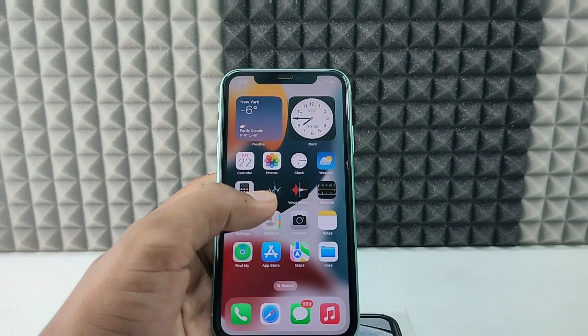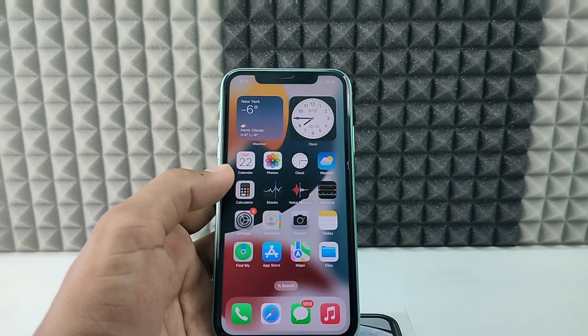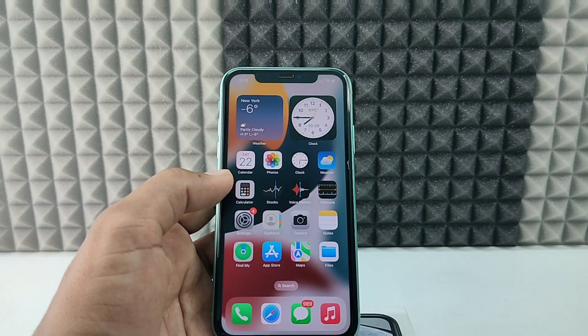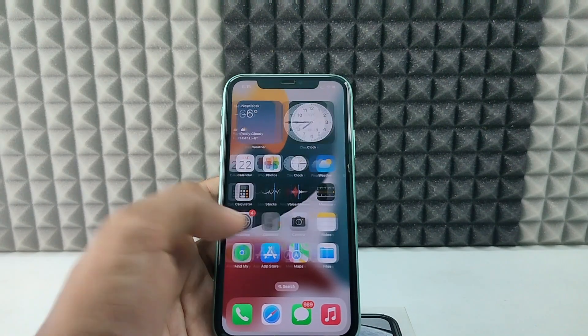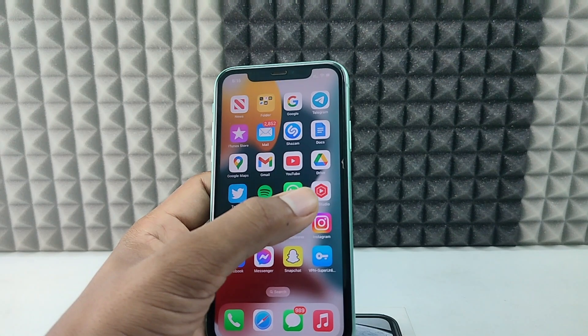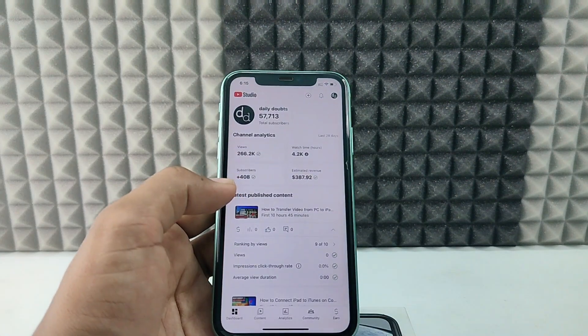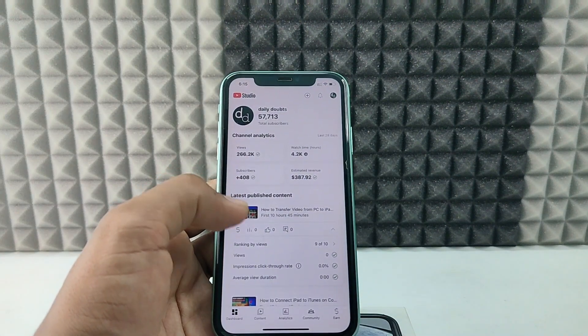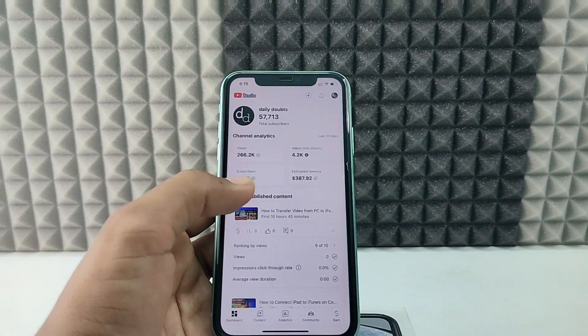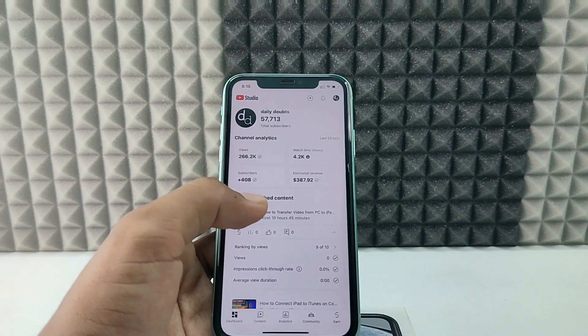If you want to see your YouTube channel RPM and CPM rate on your phone, first open the YouTube Studio app. This process will be the same for both iPhone and Android.